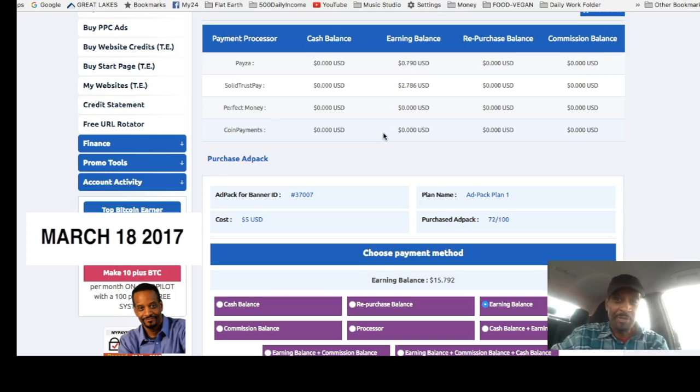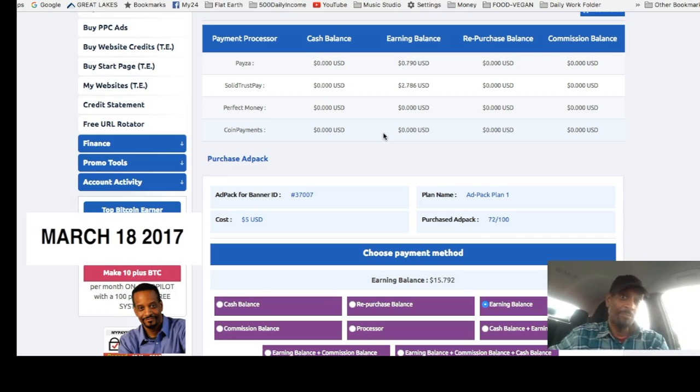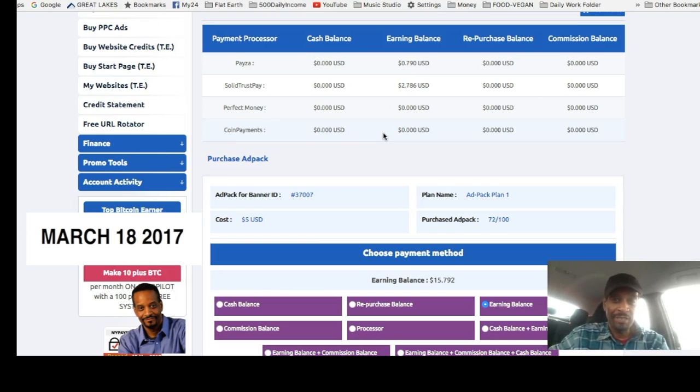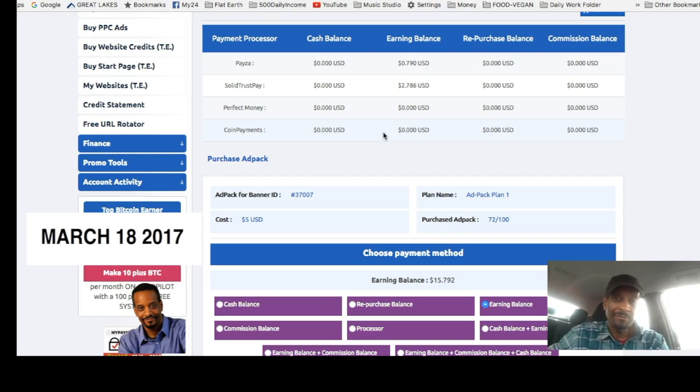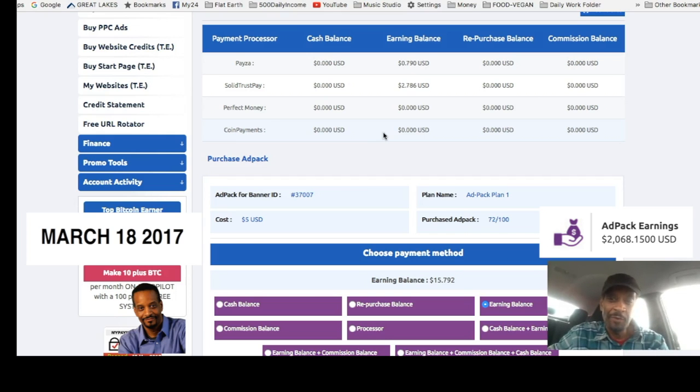Paid traffic or whatever you want to do. But personally, I just repurchase back into the system so my account can grow. Right now I'm at about two thousand seventy something dollars in earnings from purchasing ads.